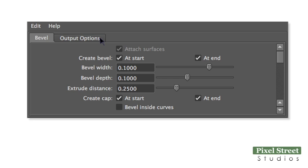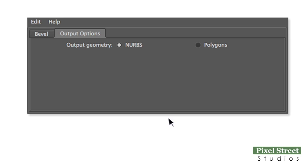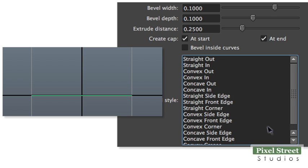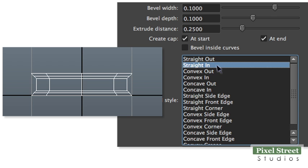Click the Output Options tab and choose Polygon or NURBS. Click the Bevel tab to set the bevel width, bevel depth, and extrude distance. The Bevel Style menu offers several bevel options.